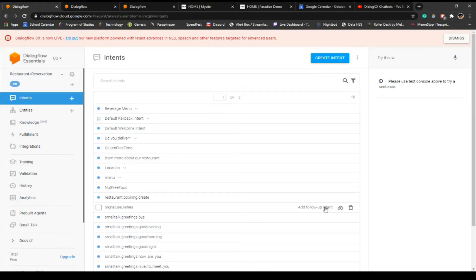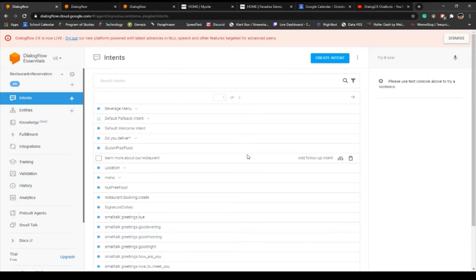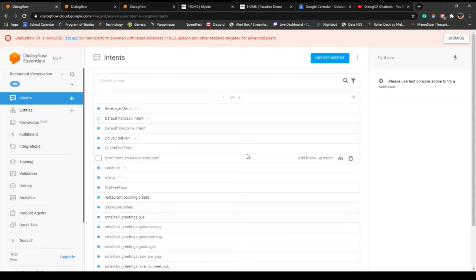If you want a tutorial on how to make a Dialogflow restaurant chatbot, please make sure to comment down below. Also make sure to like the video if you like it. This video's purpose is just for me to know the progress I'm in.